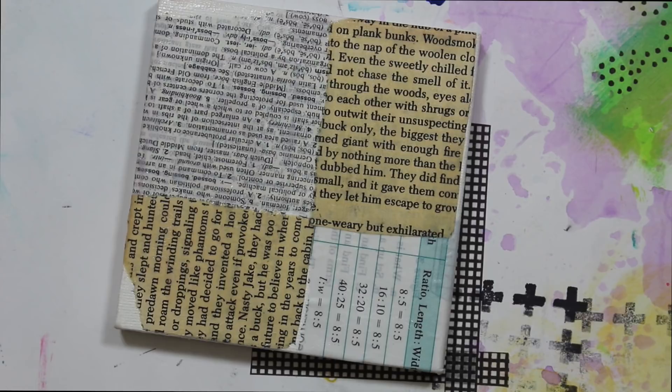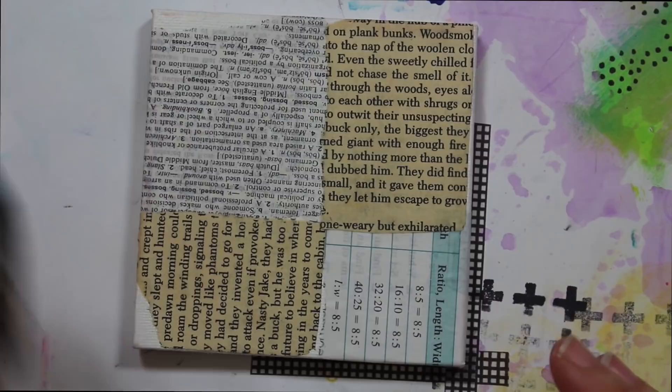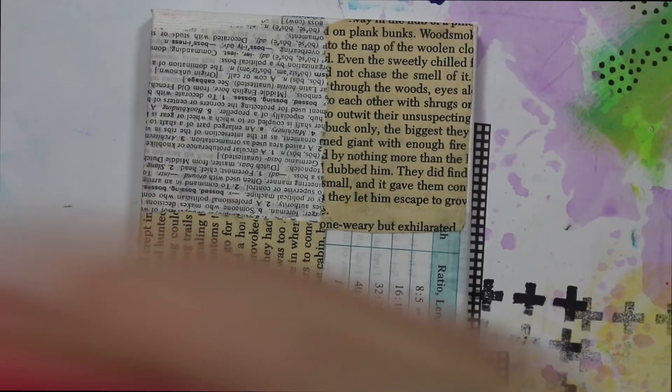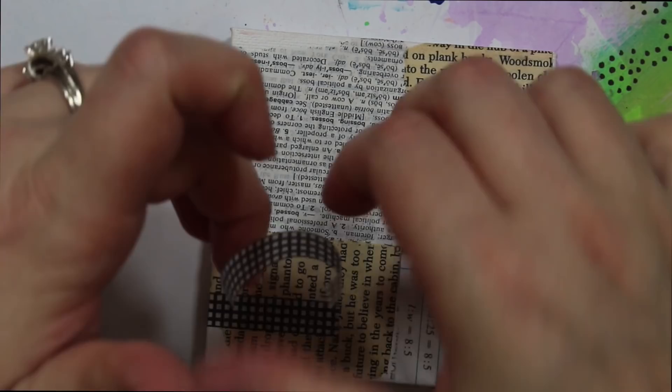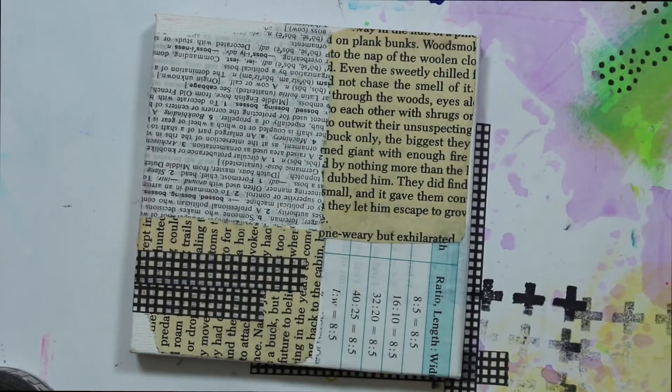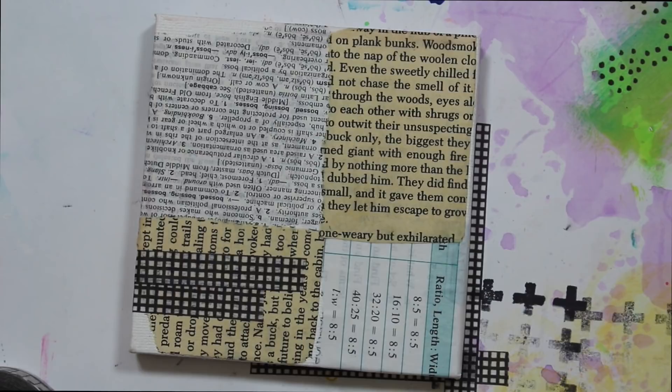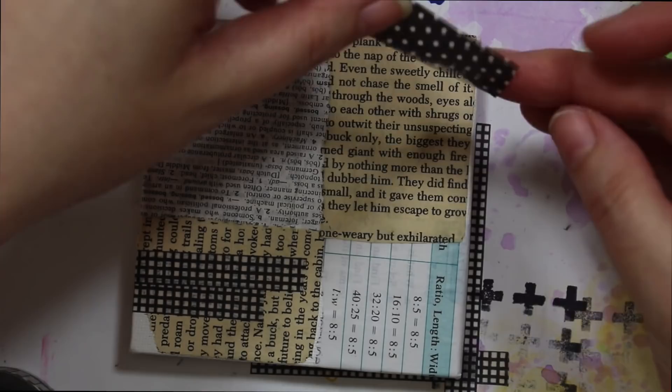Okay. So that is now dry. I want to take my washi and I want to put a few strips of washi onto my canvas, making sure to wrap some of it around the side. So again, it's just like the world's smallest art journal. You can write on this like an art journal. You can put sentiment on like an art journal. You can just do an abstract if you want. You can put a face on it or flowers or whatever your little heart desires.